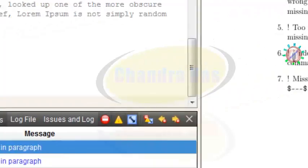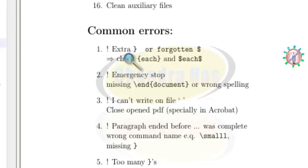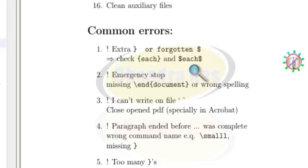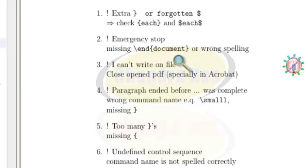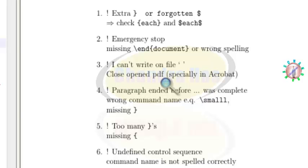Now for common errors: the first is extra curly brackets or a forgotten dollar sign — check the combination of curly brackets and dollars. An emergency stop error may occur because you have not used a document class or spelled it wrong. The third error, 'can't write to file,' means you have not closed your open PDF file — close it, especially in Acrobat, then recompile.